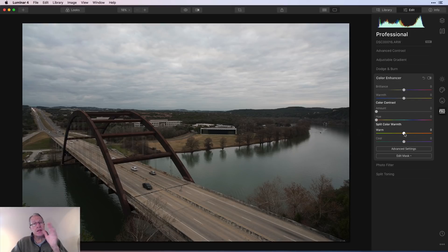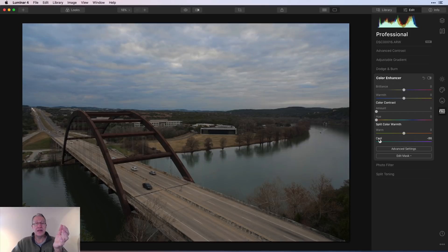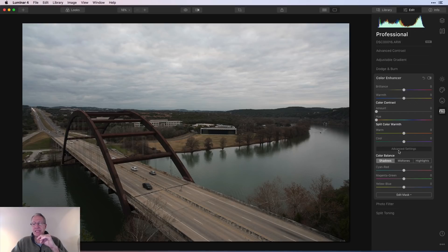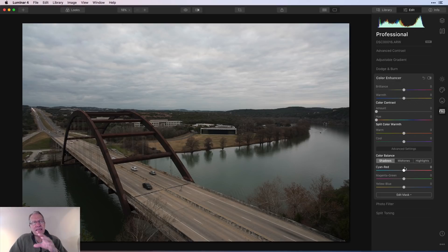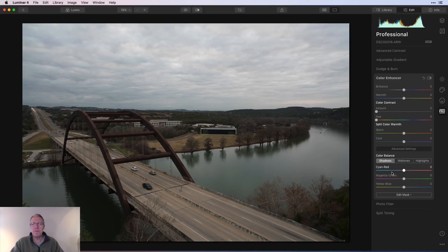Split Color Warmth allows you to enhance the warm or cool colors. With the warm slider, going right accentuates warmth, going left neutralizes it. The cool slider is the opposite — going right neutralizes cool, going left accentuates it. On the right image it comes in really handy — I may use it on sunsets, blue hour, or twilight photos. Down in Advanced Settings you have what used to be a separate filter called Color Balance — that's why Color Enhancer is a super filter, basically four different filters combined in one.